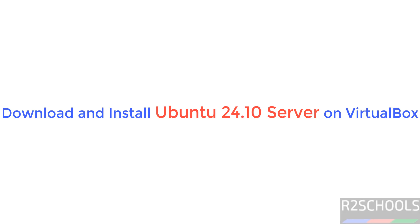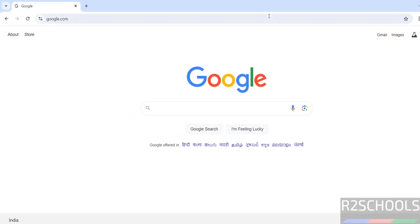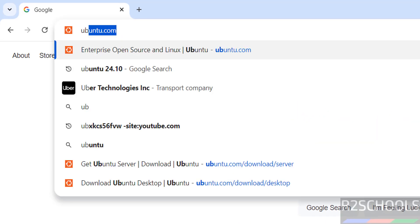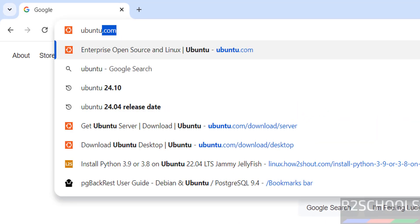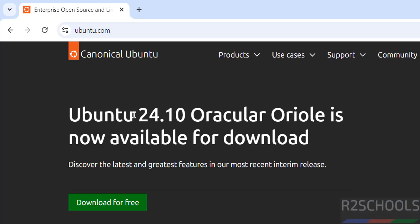Hello guys, in this video we will see how to download and install Ubuntu Server 24.10 on VirtualBox. First go to Ubuntu official website. Ubuntu 24.10 Oracular Oriole is now available for download.